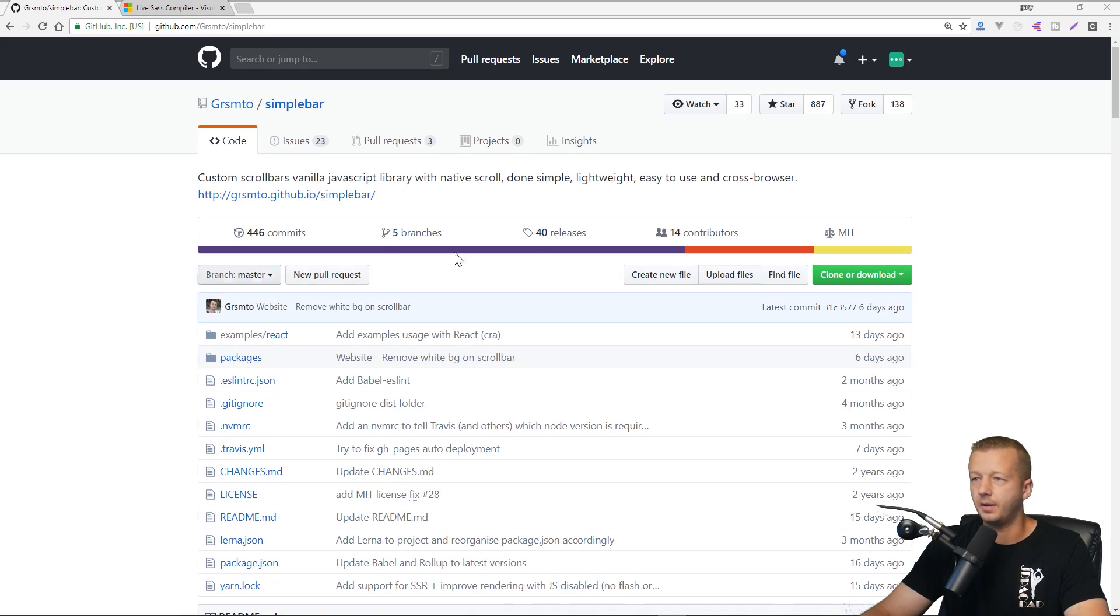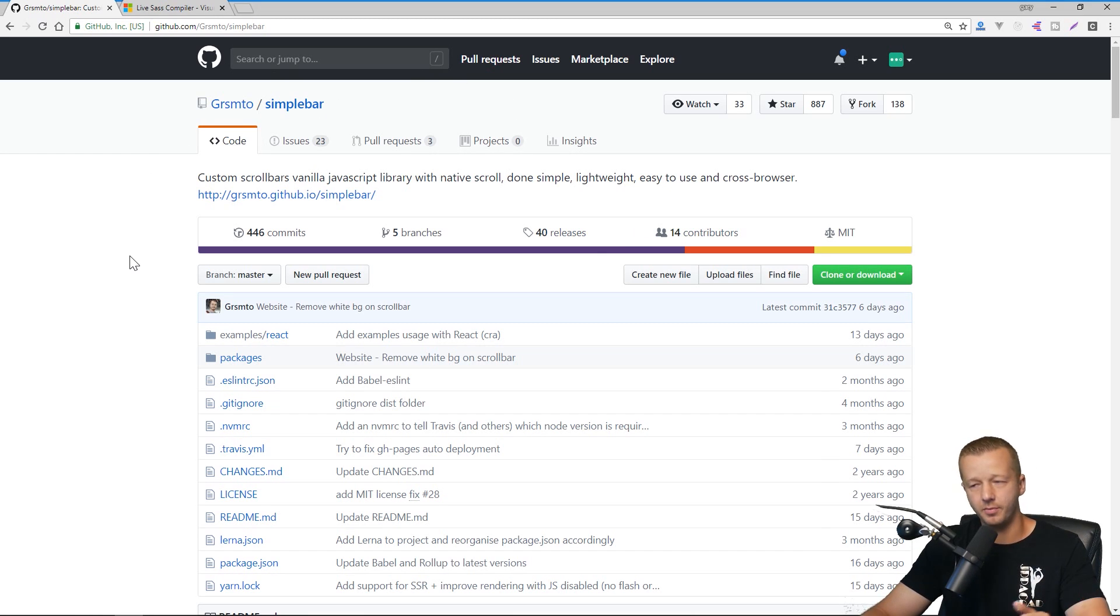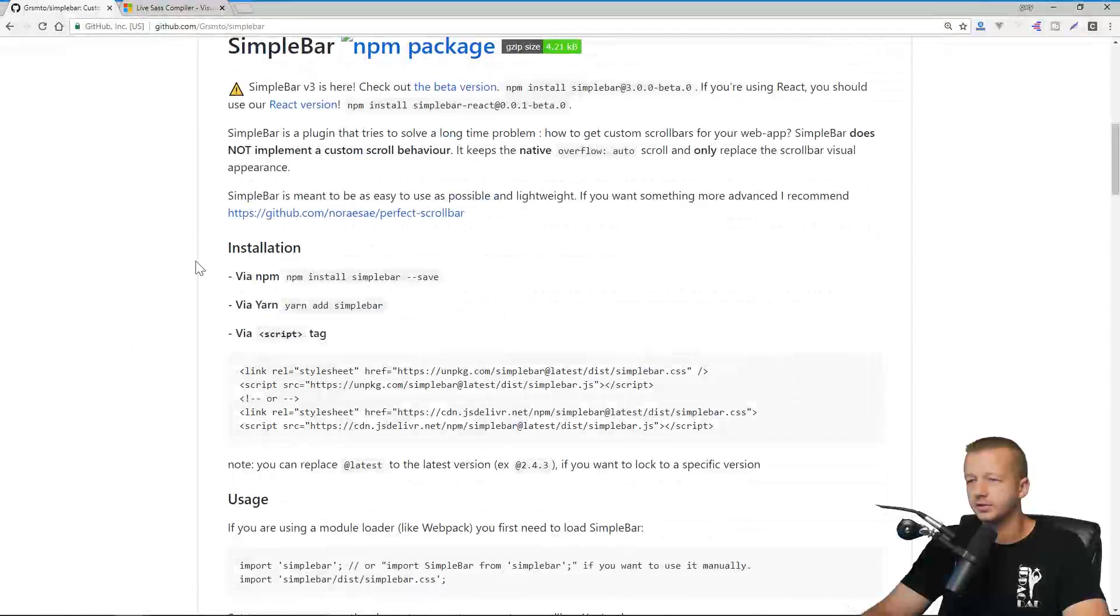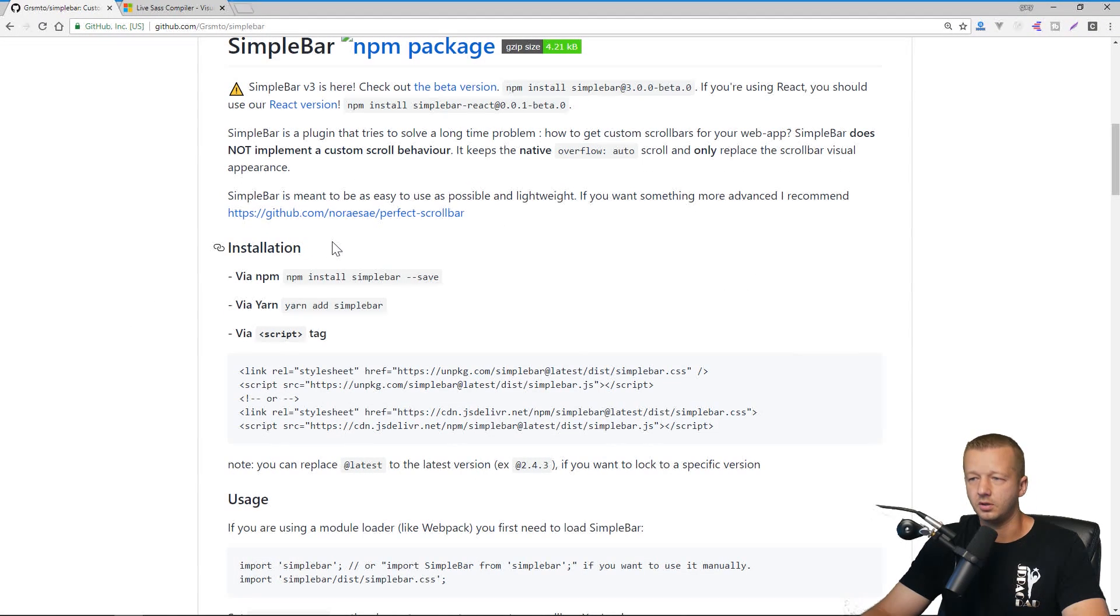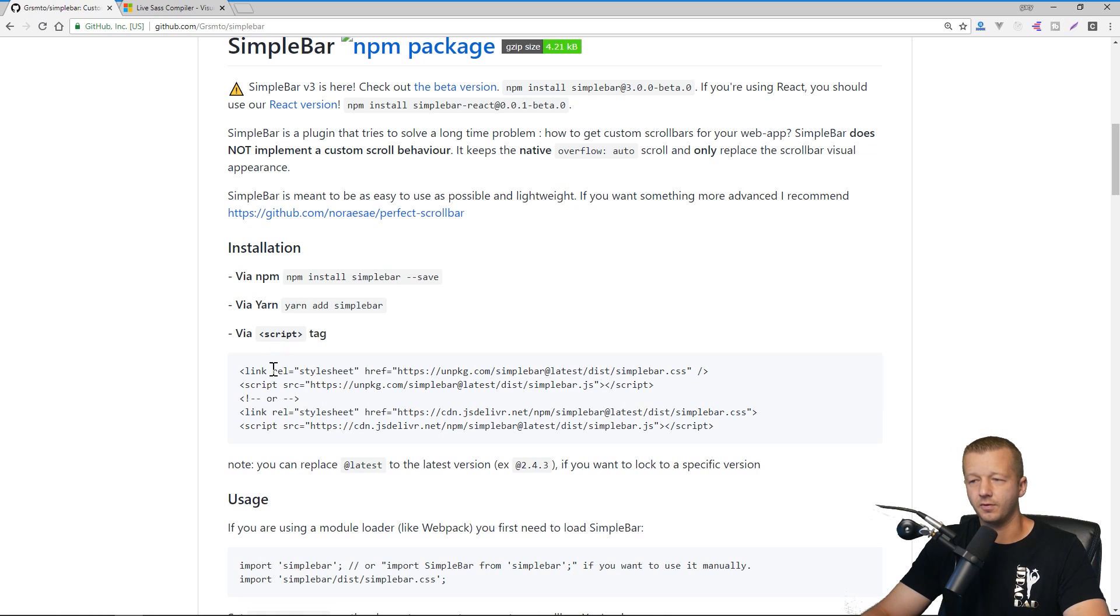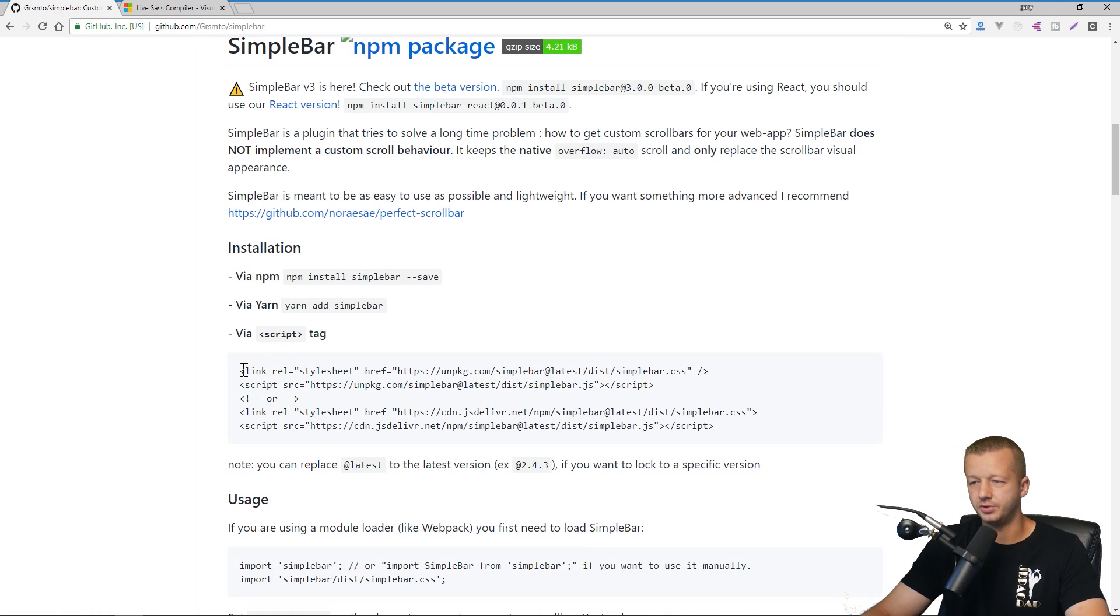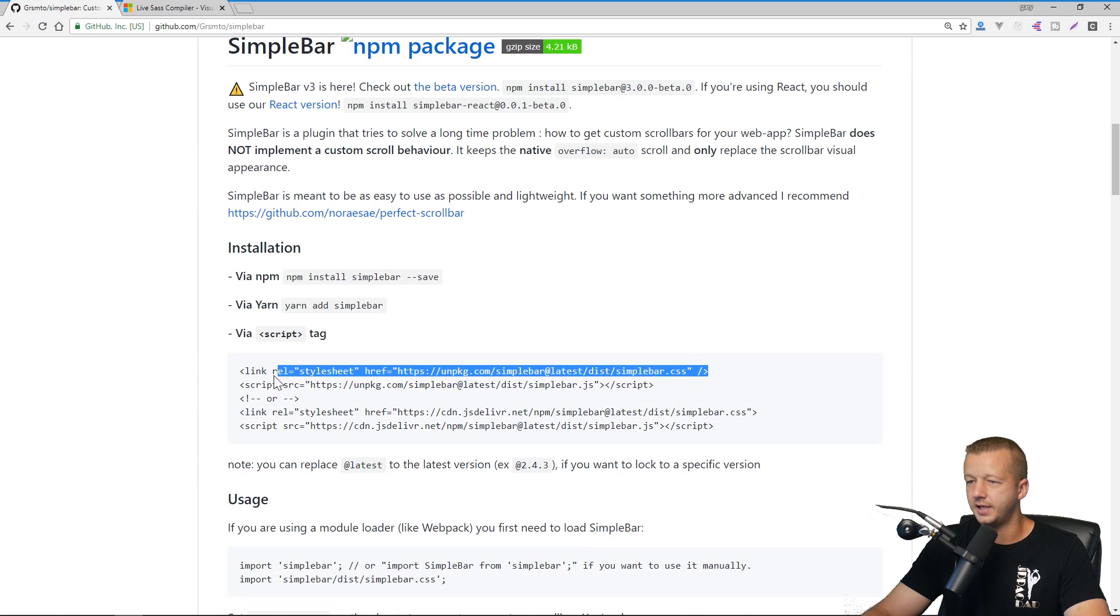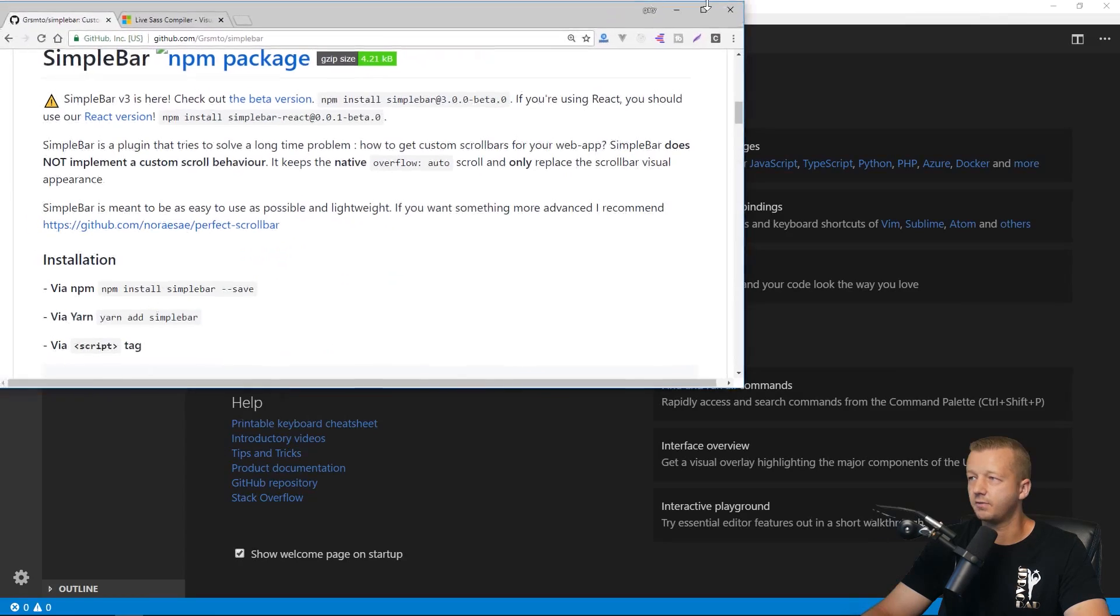So here is the GitHub page for simple bar. I'll link it into the YouTube description if I can remember. And I will come down here and it's going to tell you the different ways you can install it, through the node package manager NPM, through yarn or through the script tag. For us, I want this to be quick and easy. So we'll use the script tag, which will give us the JavaScript and the CSS, the default CSS for it.